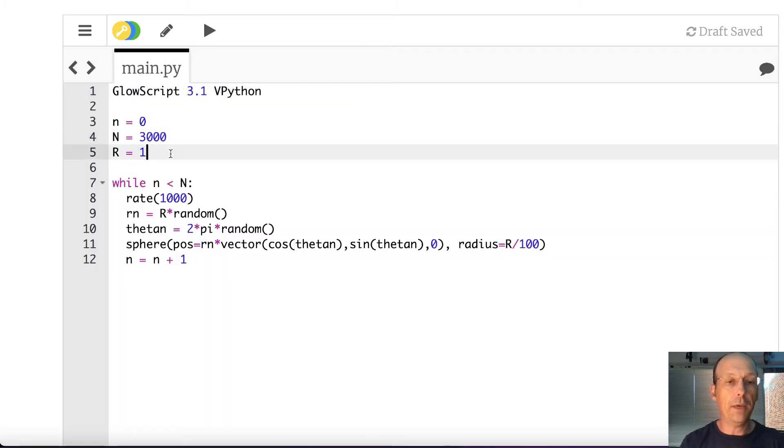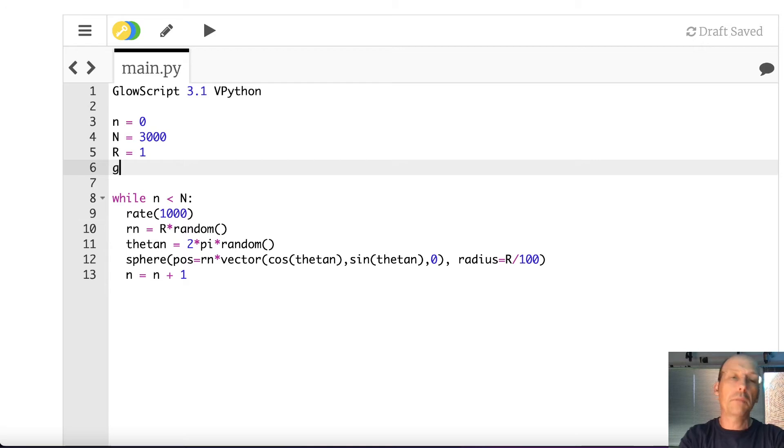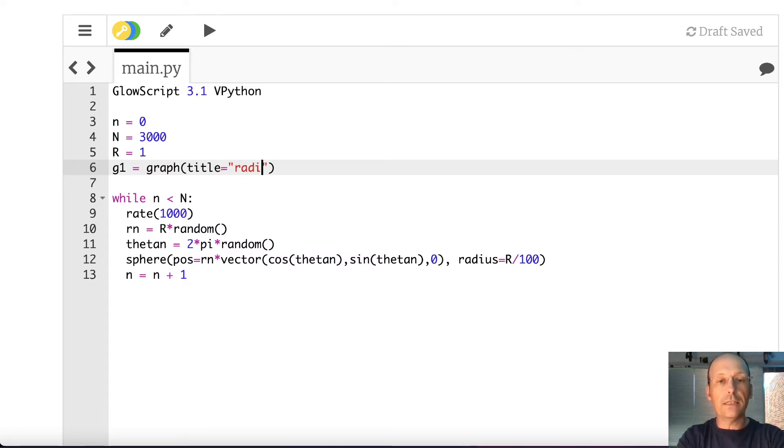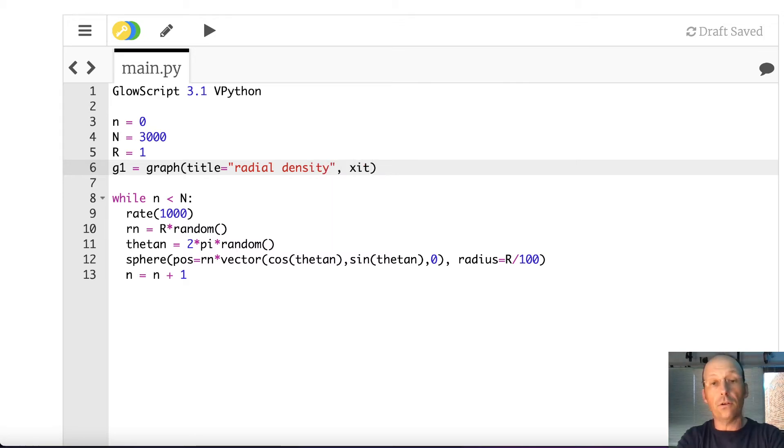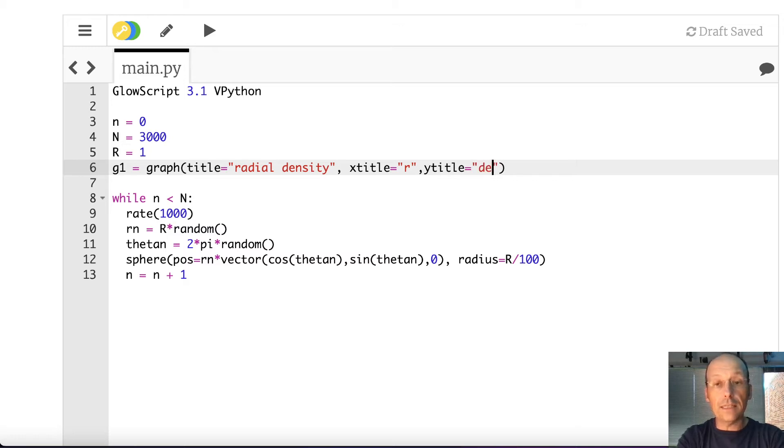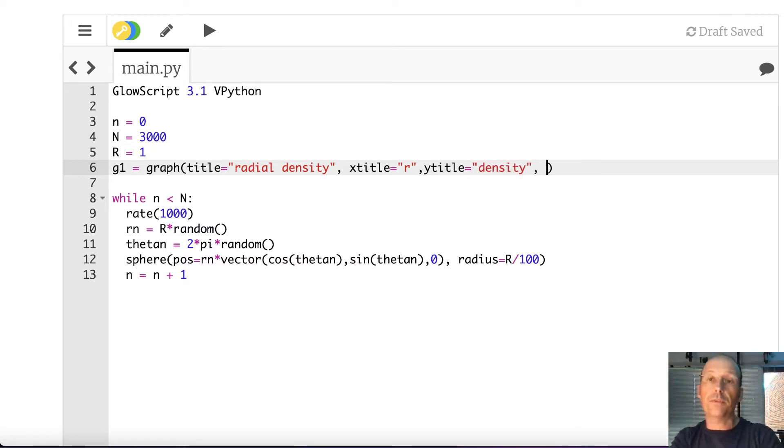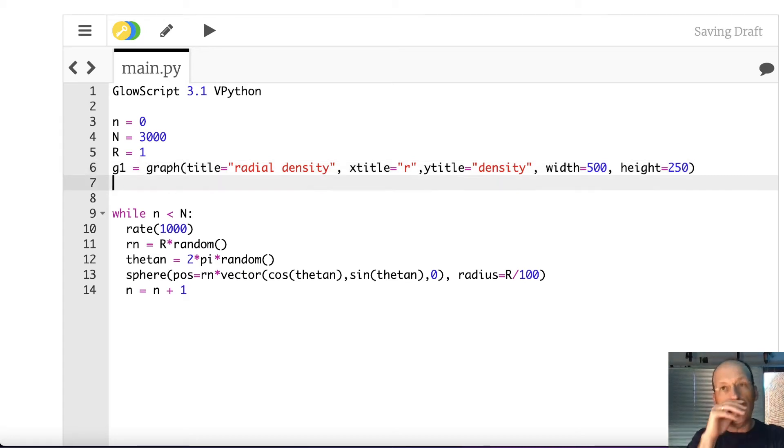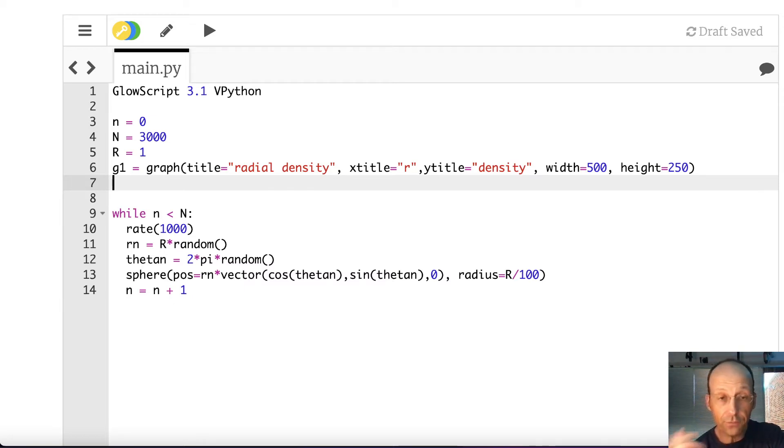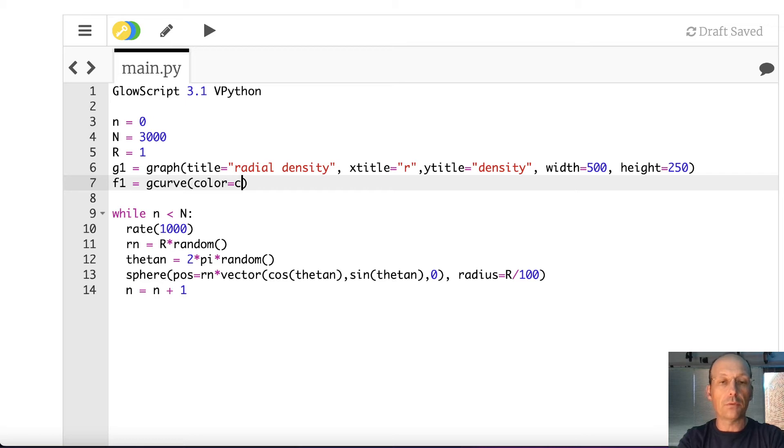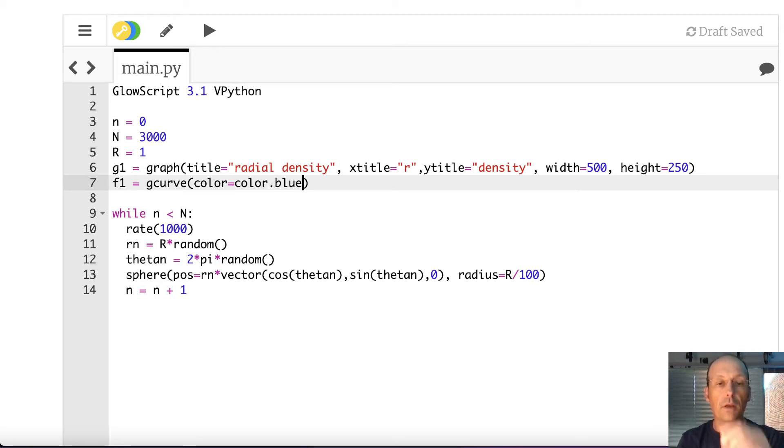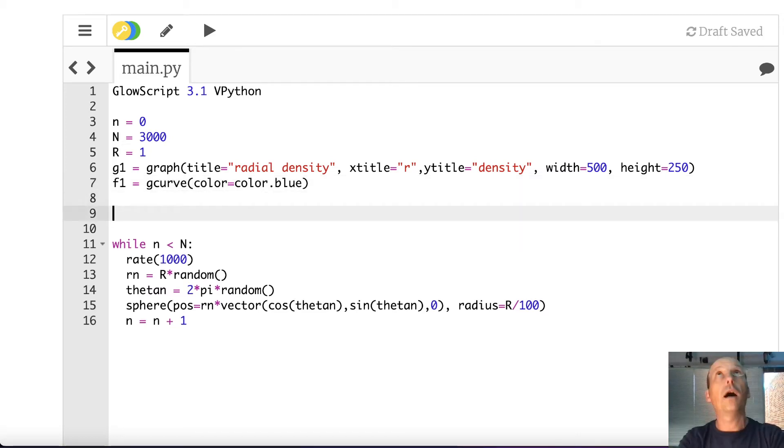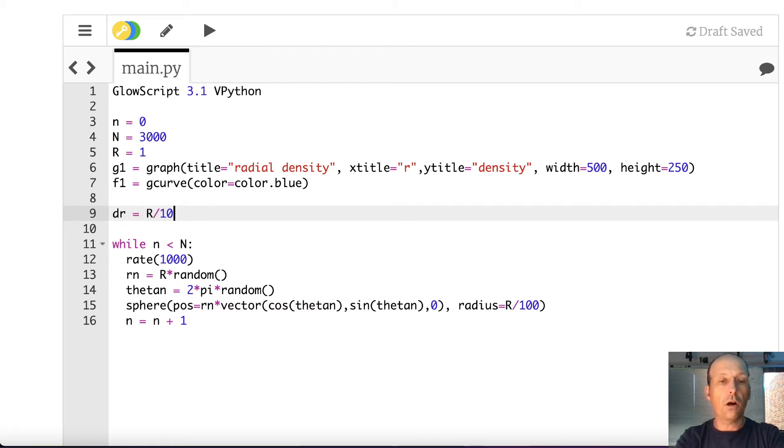G1 equals graph. Let's do it the right way. Title equals radial density. X title is going to be equal to r. Y title is going to be density. And then let's give it some size. Width equals 500. Height equals 250. So that's how you make a graph. Now I need to, that just makes the encapsulation for the graph. I need to actually make the thing to graph. So I'm going to say F1 is a G curve that will go in that graph. And let's just say it's, give it a color blue.